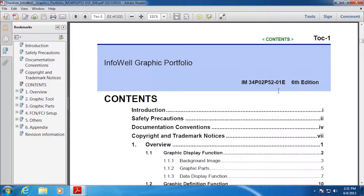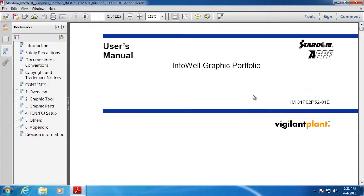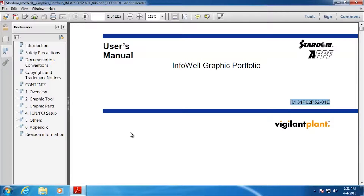Another good document is the user's manual. Here's the document number in case you're looking for it. It's going to be important to go through this user's manual before you get too involved with the Graphics Portfolio, just to make sure you understand how it works and that all the software is installed properly — whether it be on the PC or on the RTU itself, or on the FCN or FCJ.